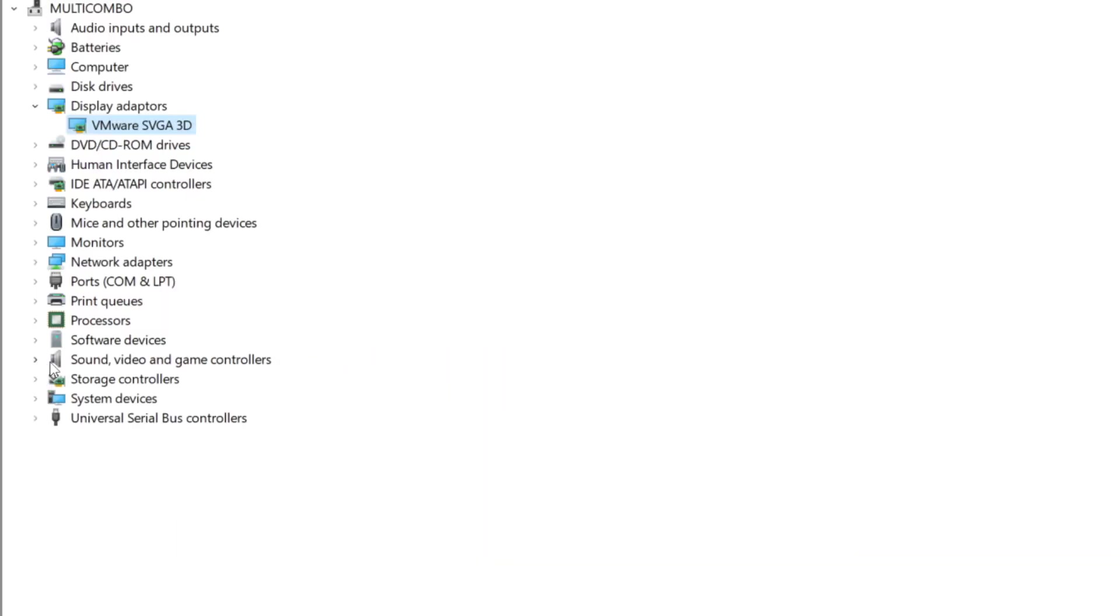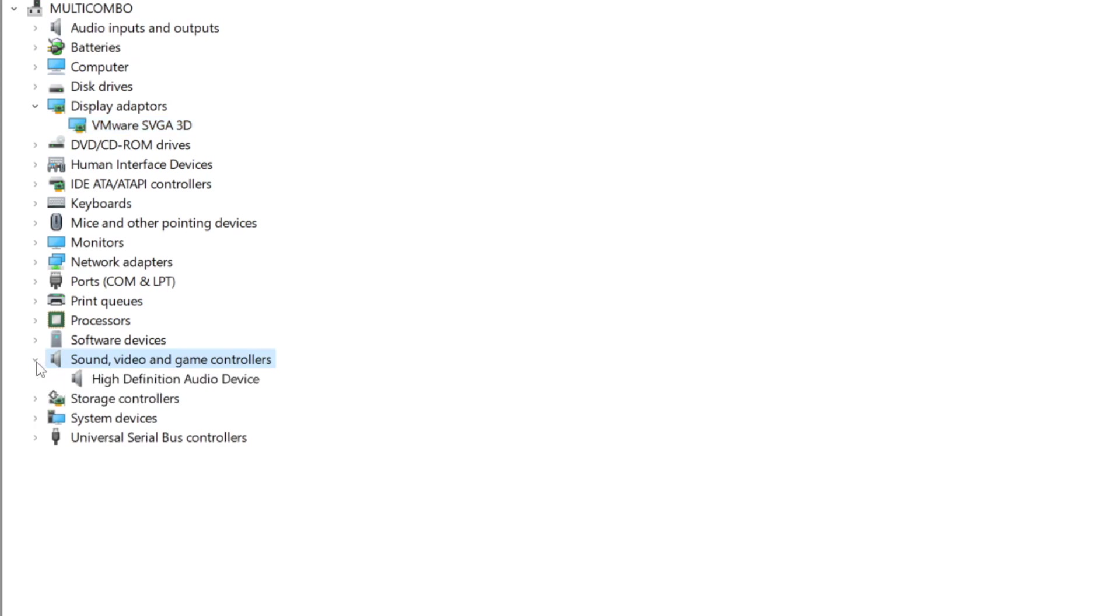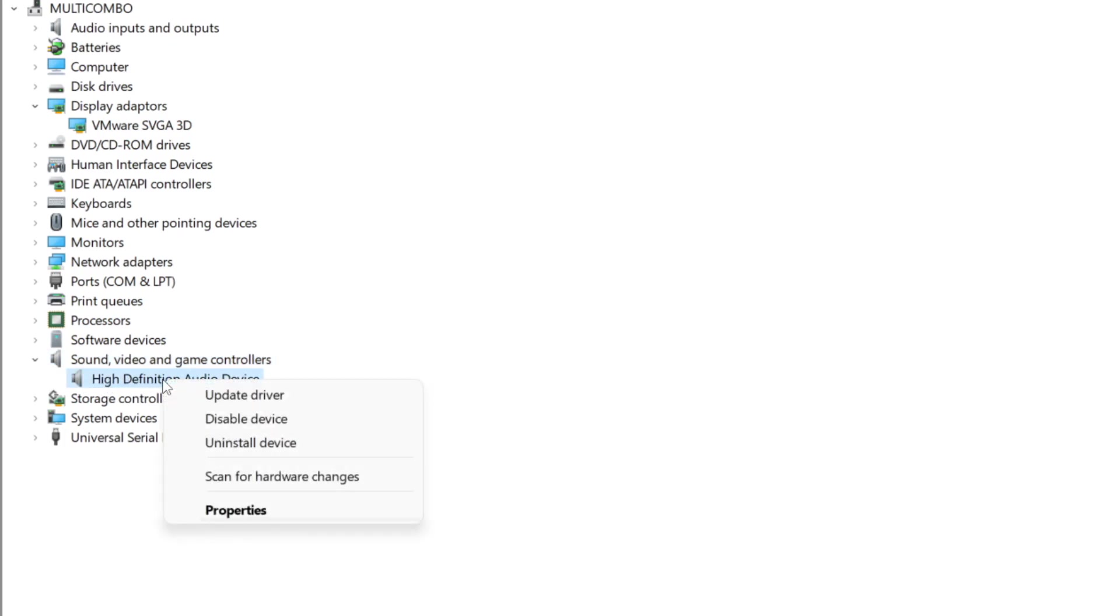Click sound, video, and game controllers. Select your audio device. Right click and update driver.